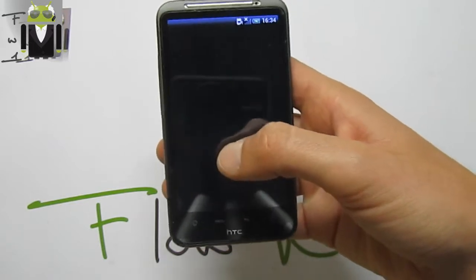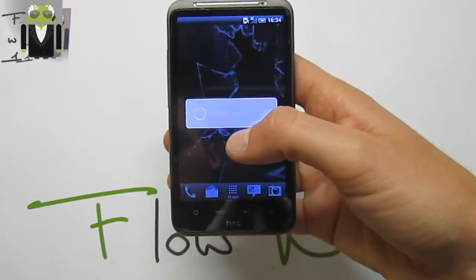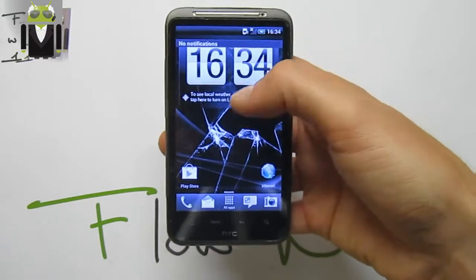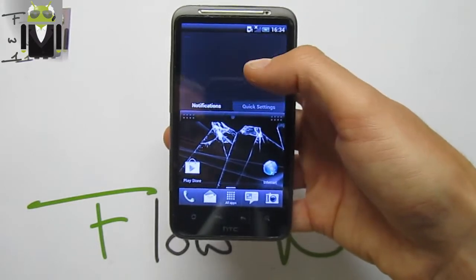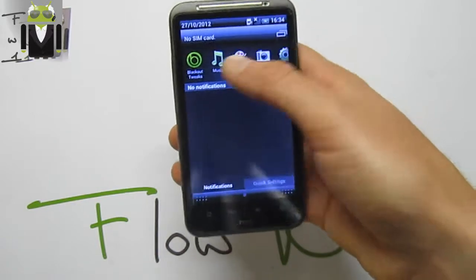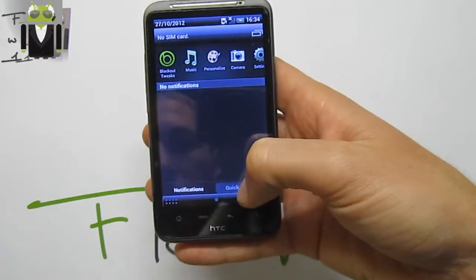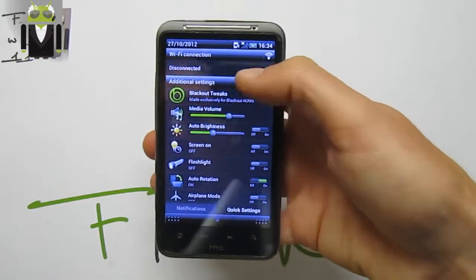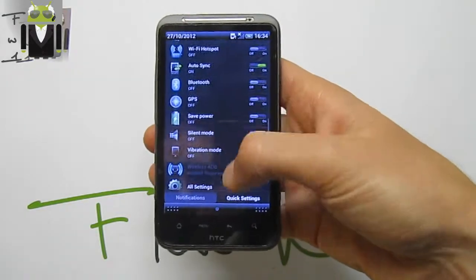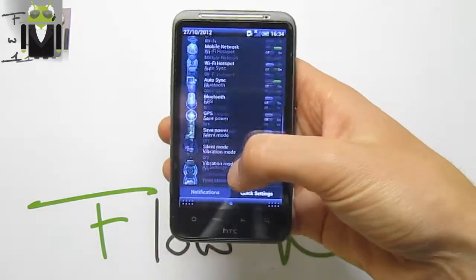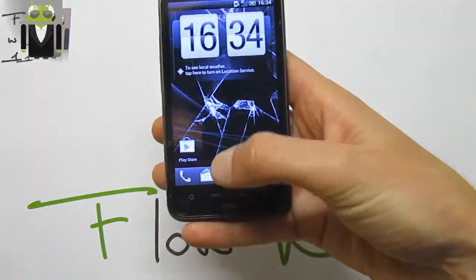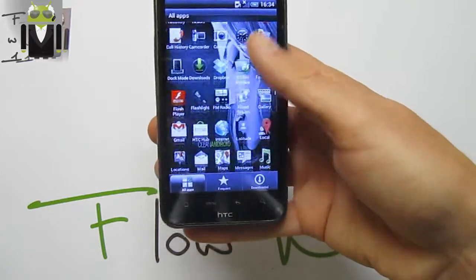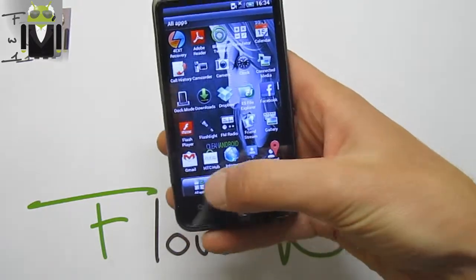So just restart the user interface this way. We can see on the notification status bar — we have Recent Apps at this place and Quick Settings here. This is the Sense 3.6 Wi-Fi connection and additional settings. This is the new toggle if you need it. We have the wallpaper on the background image for the drawer.